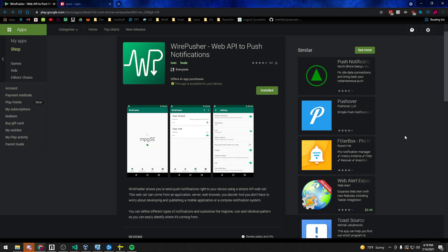What is going on guys? My name is Brent and in this tutorial we're going to talk about how to quickly and simply send notifications to an Android device using Wirepusher and Node.